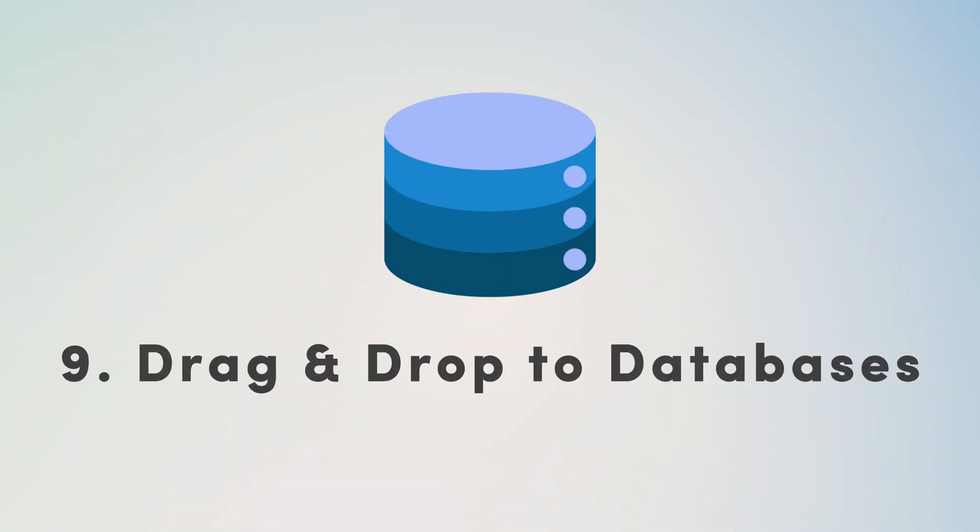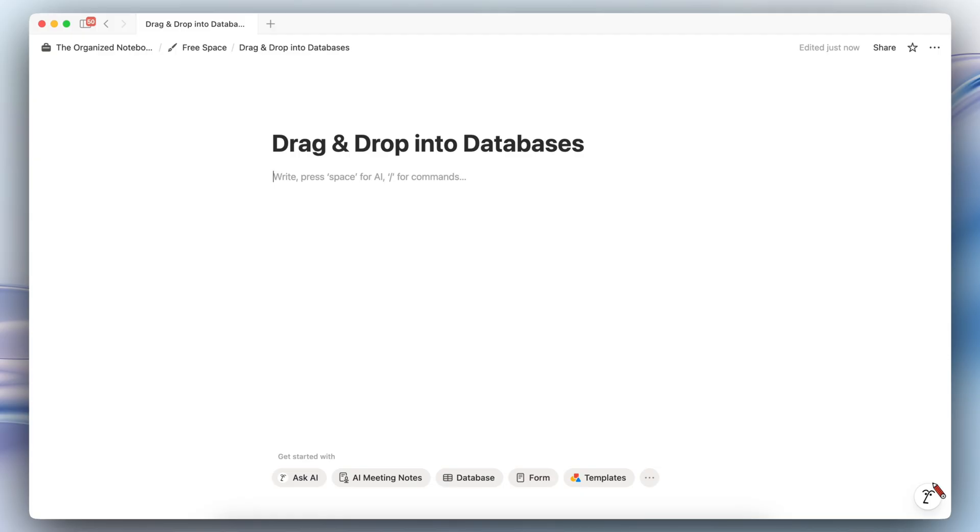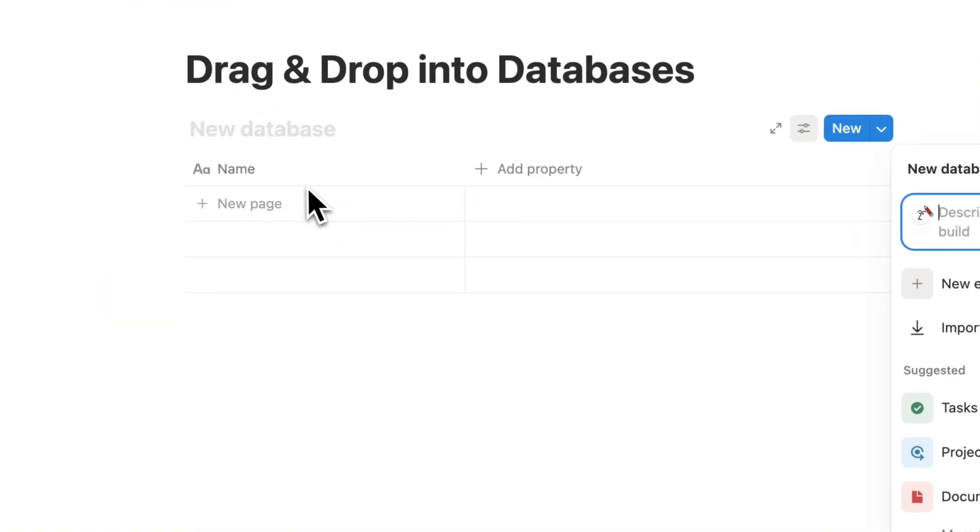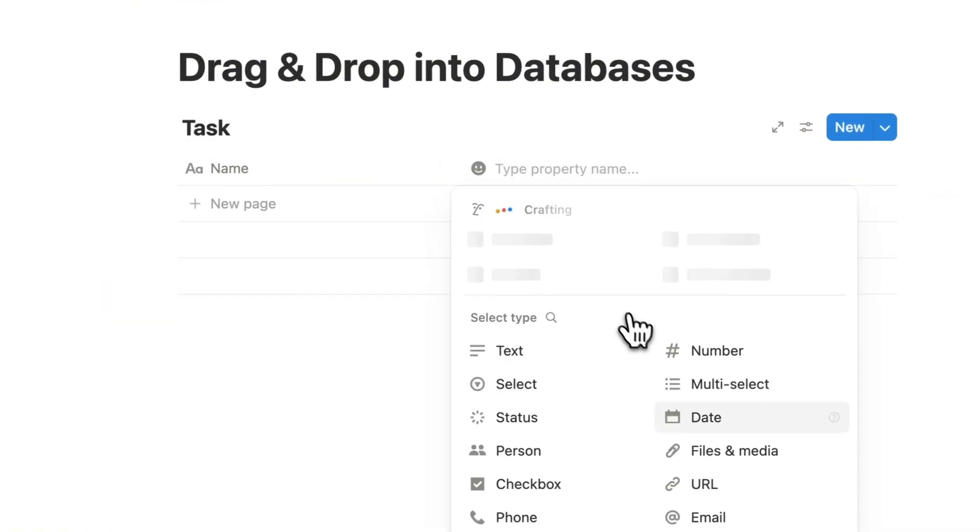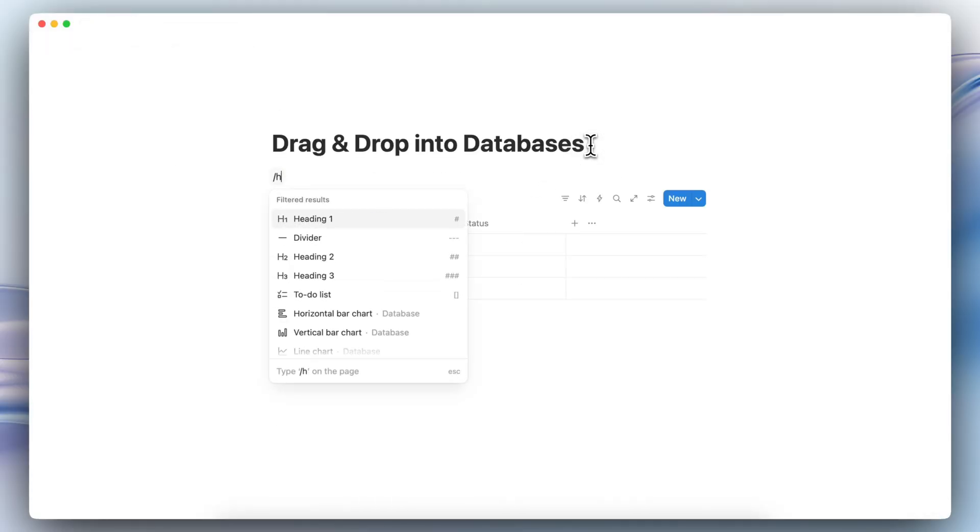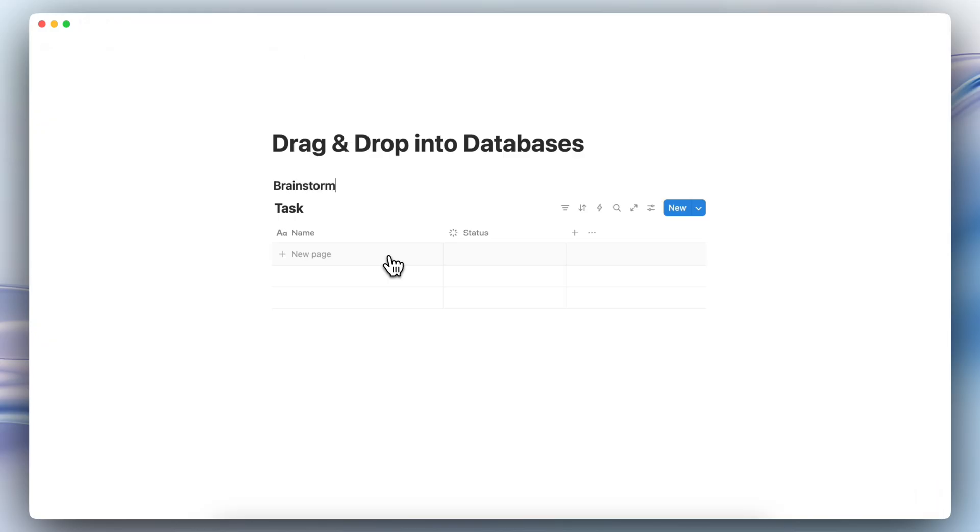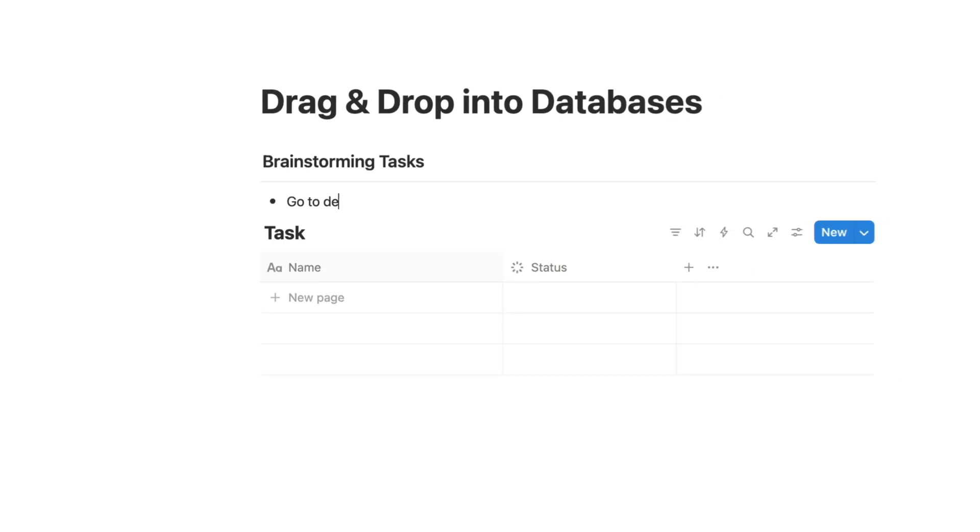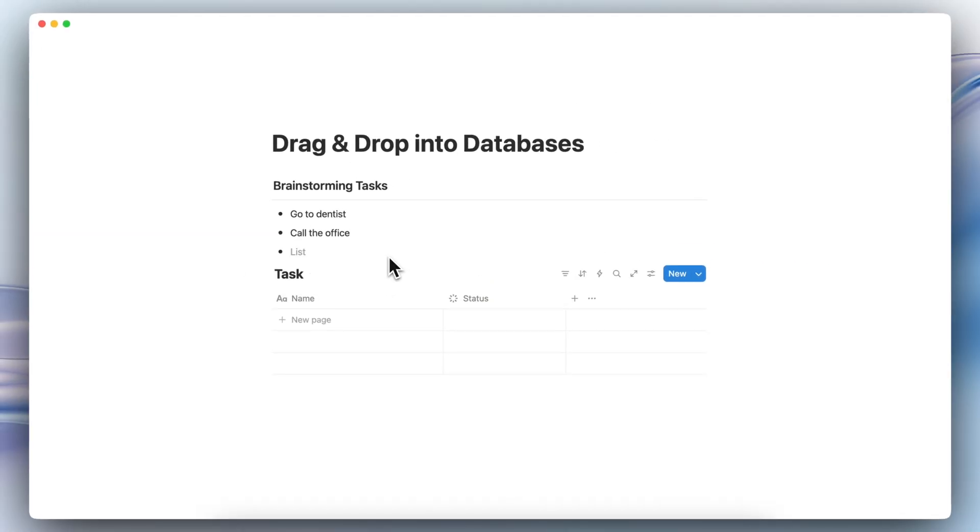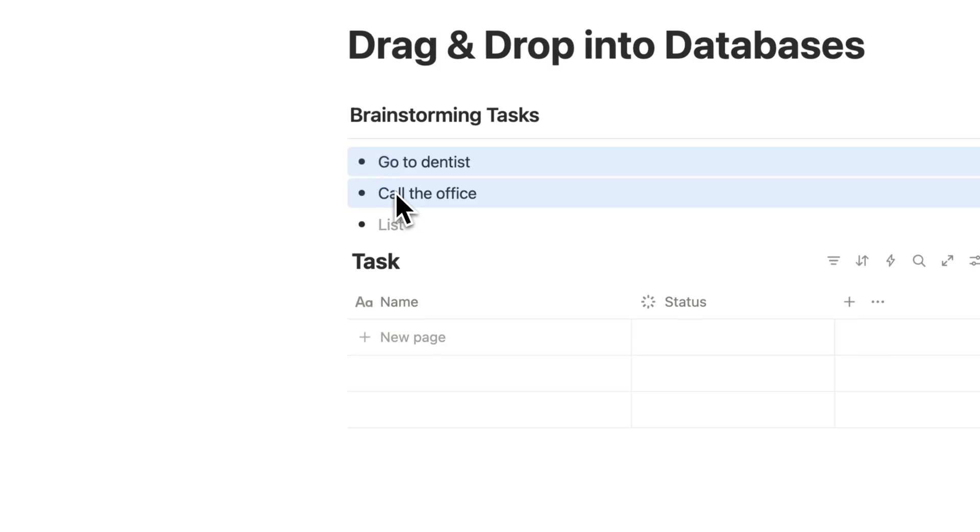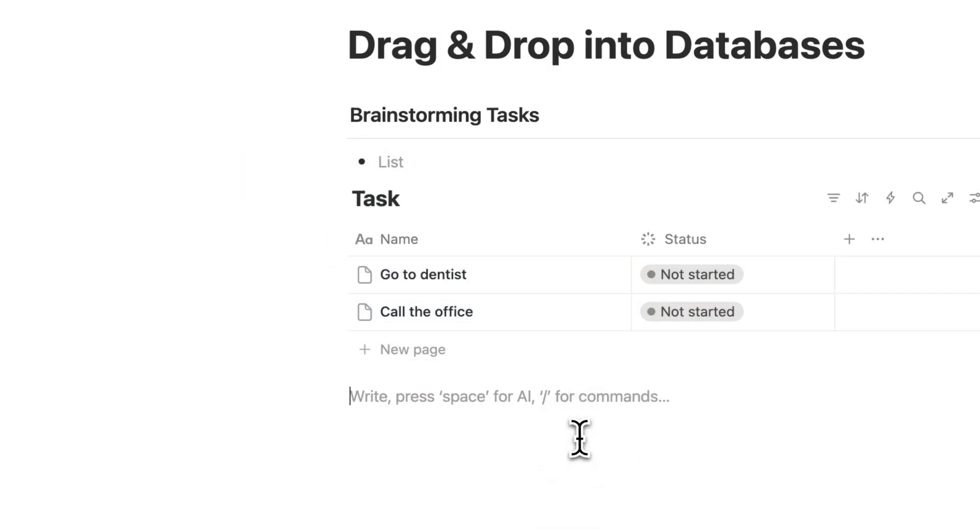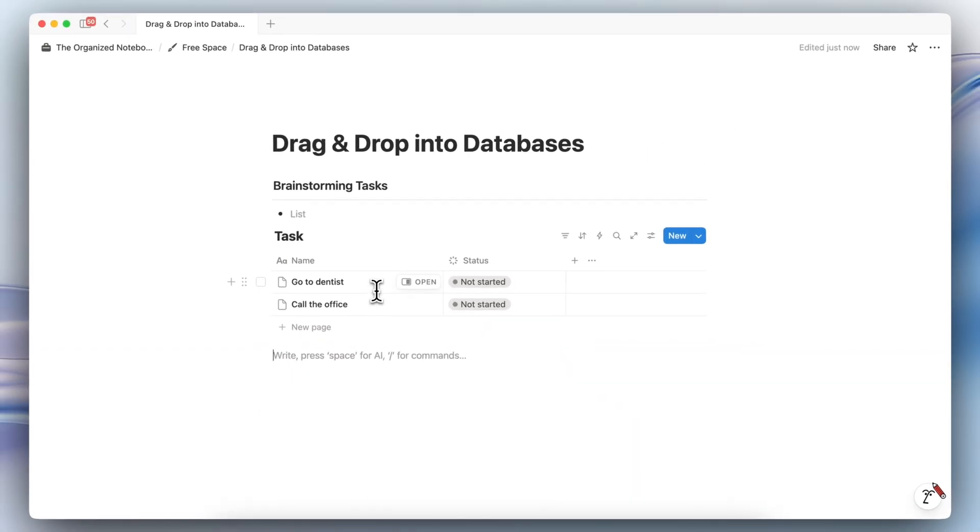The next one sometimes surprises people. So I wanted to share this. You can drag and drop items from database to database, or even just regular text blocks into databases. So if I type slash table view, and let's say that I have like a task manager here, and I also put a status property just so that it's there. And let's say that I add on top of here a section for brainstorming tasks. And then I start adding some tasks that I need to do like go to dentist, call the office, and so on. I can actually just drag, click on the side, and then drag, and then just drop them into my task list like this. And my brainstorming tasks go directly into my task database.